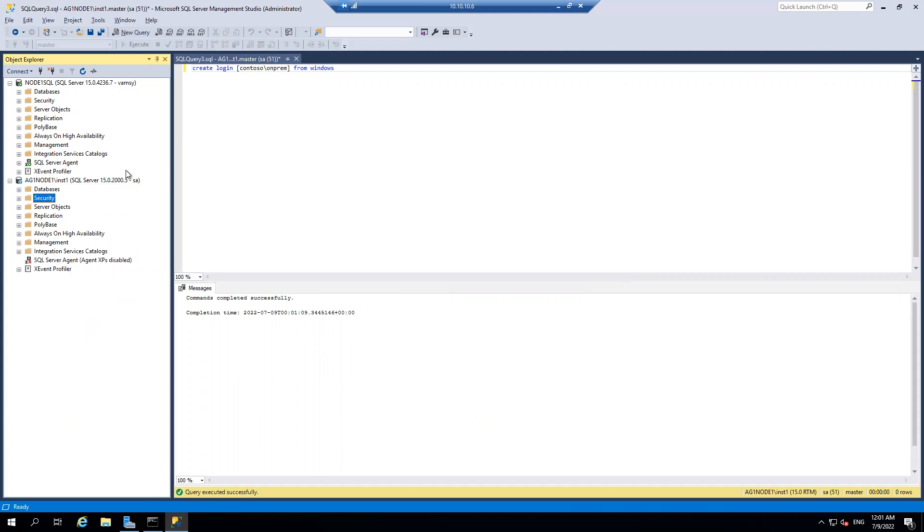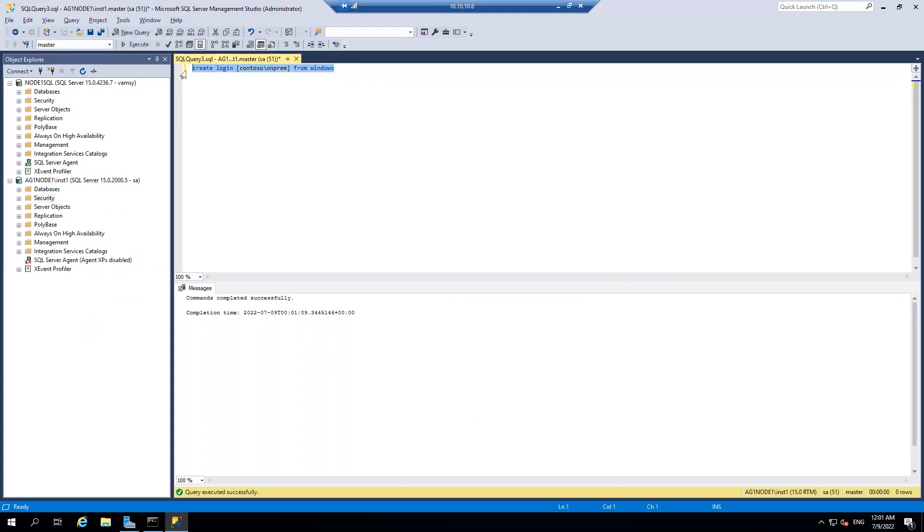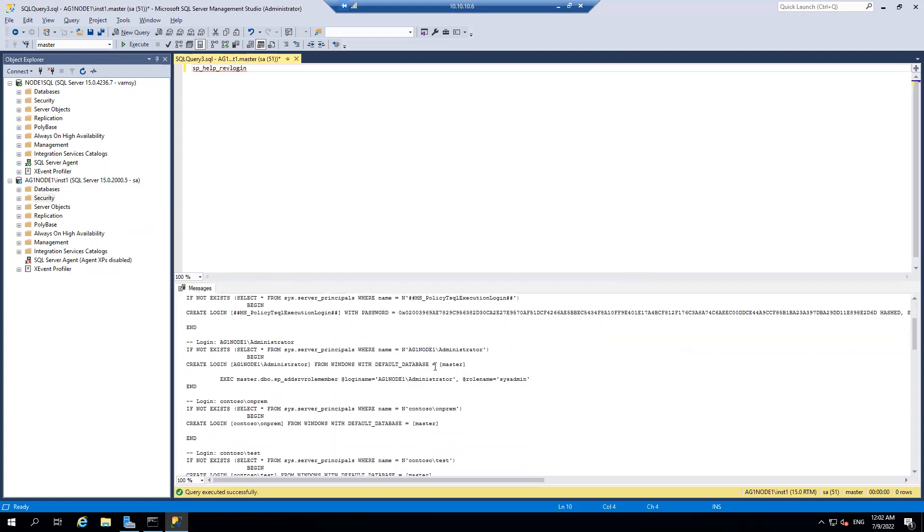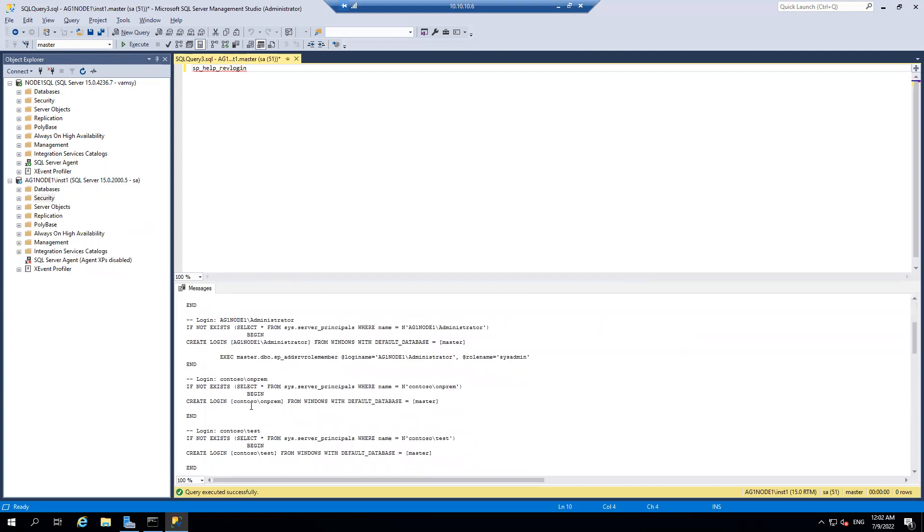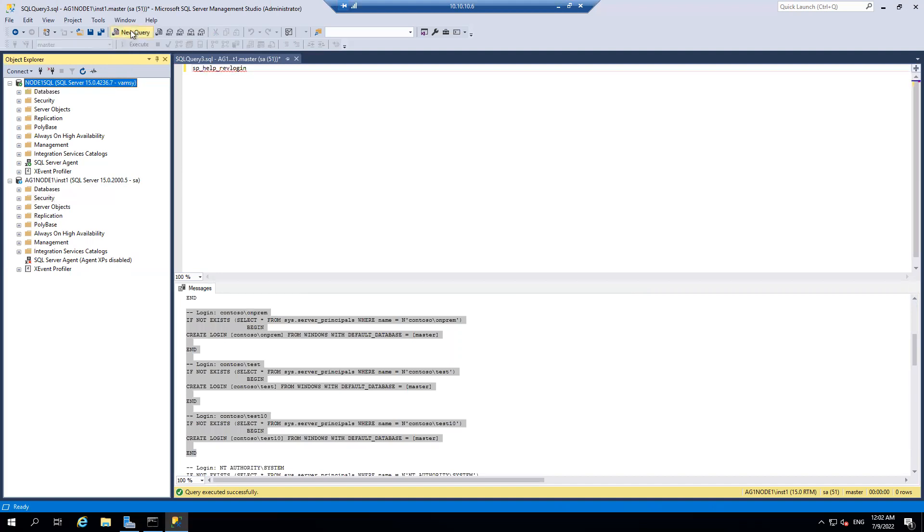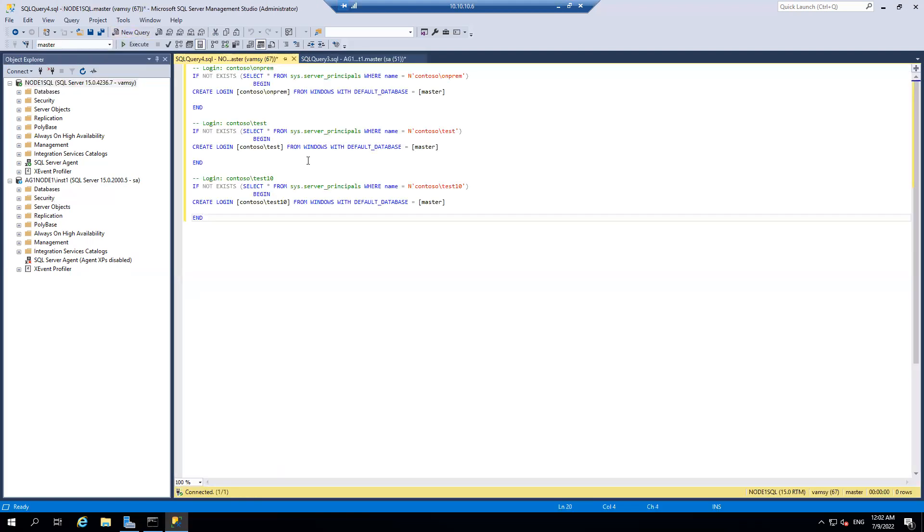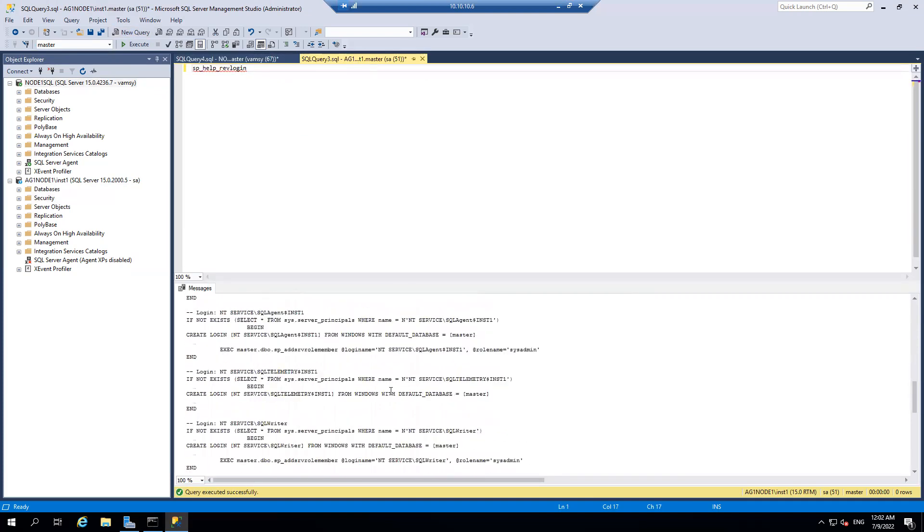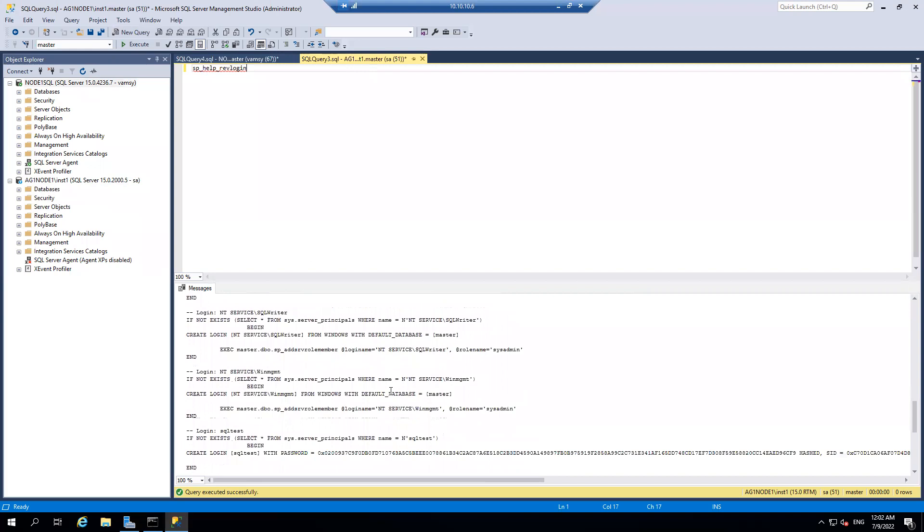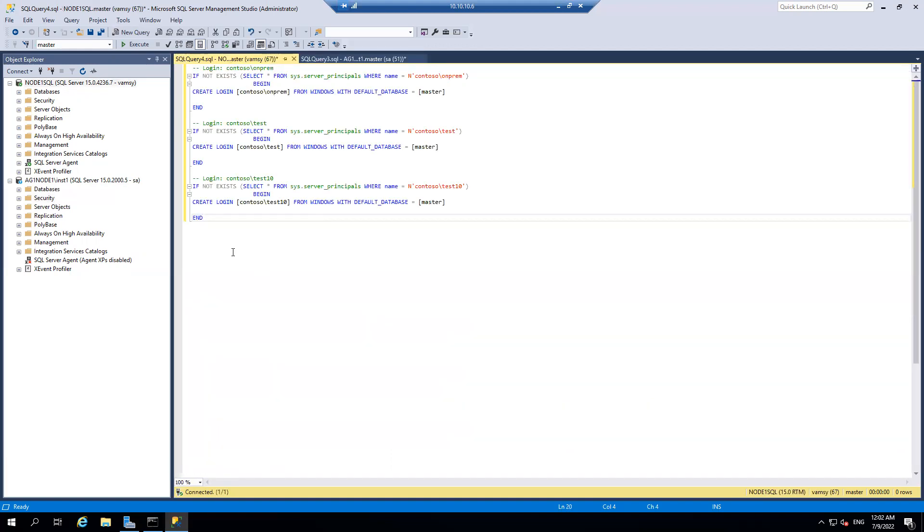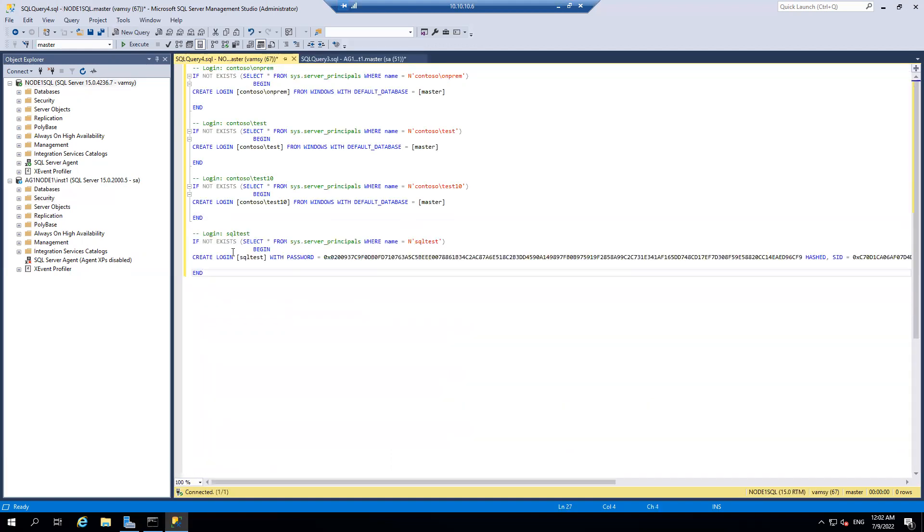So let's try to move those logins from on-premises to Azure machine. So I'm just using the well-known Microsoft script, which is sp_help_revlogin. So I'm doing the same thing. sp_help_revlogin. I'm running the script. So I got the required users. So I don't want this MS policy and all. So I just need to pick the windows logins. So this is the one Contoso on-prem, Contoso test and Contoso 10. And then one SQL login what I created. So this is my source and I have to execute the output on the target server, which is Azure server in my case. So let's pull the, I think SQL test is the login what I had. So let's pull that too. So these are the four logins that I'm going to create from on-premises to my Azure machine.